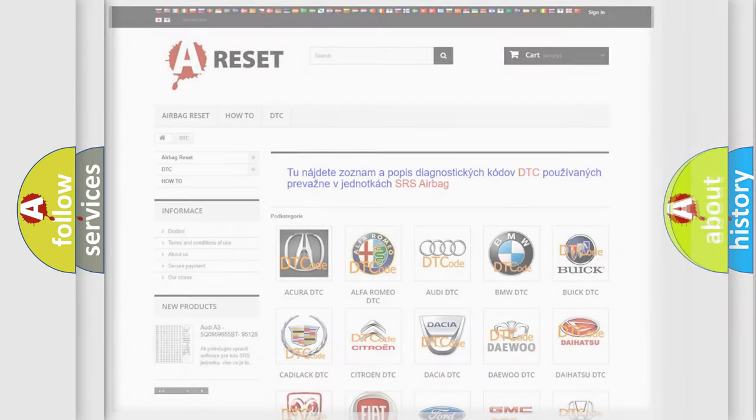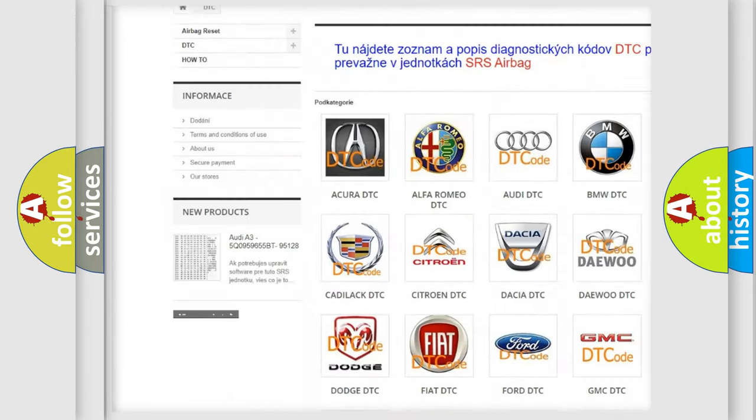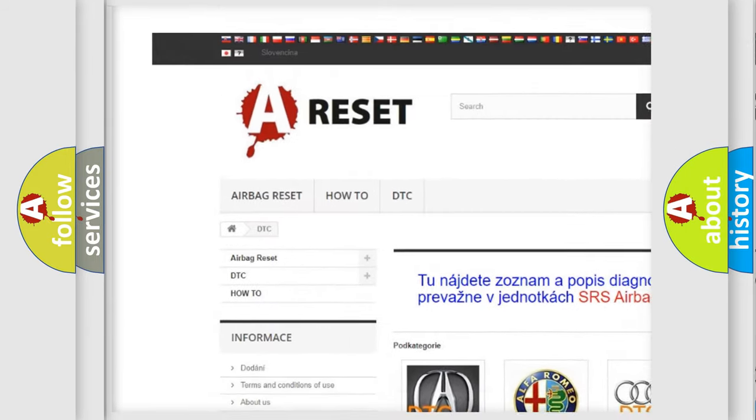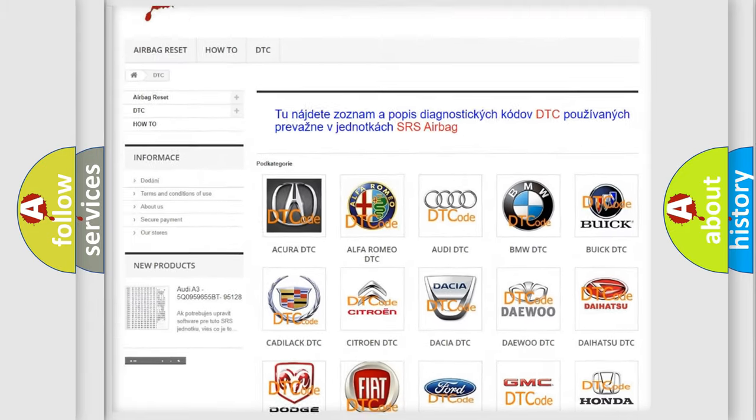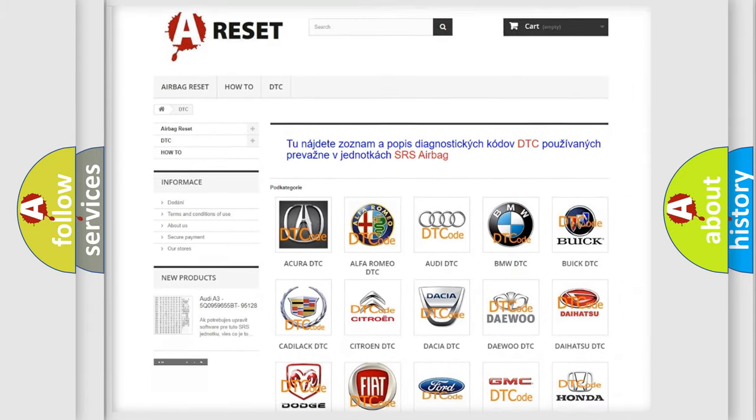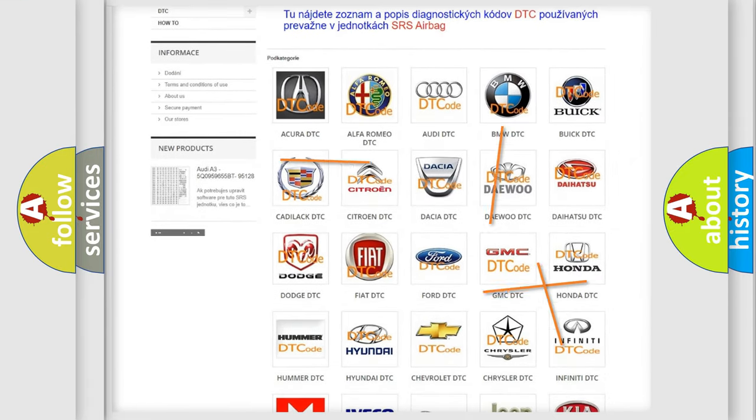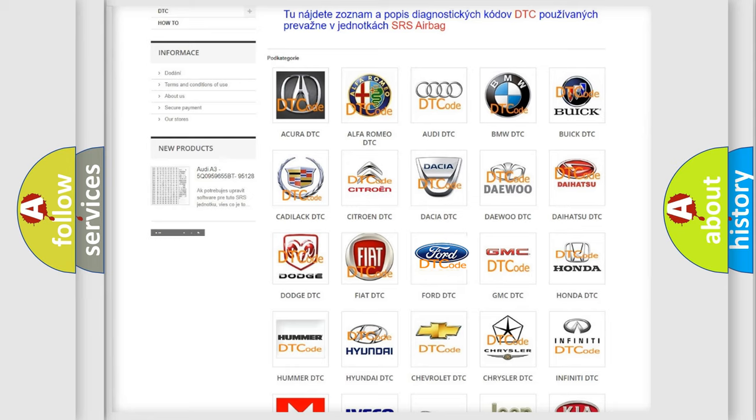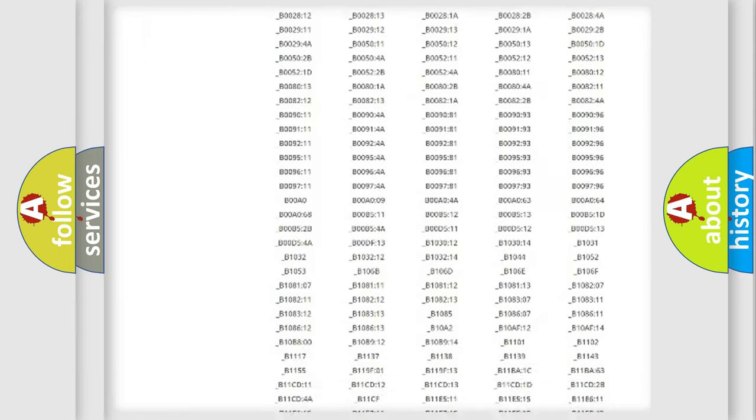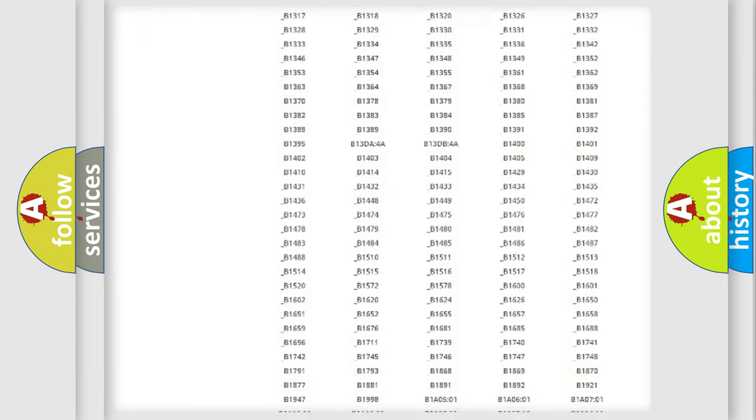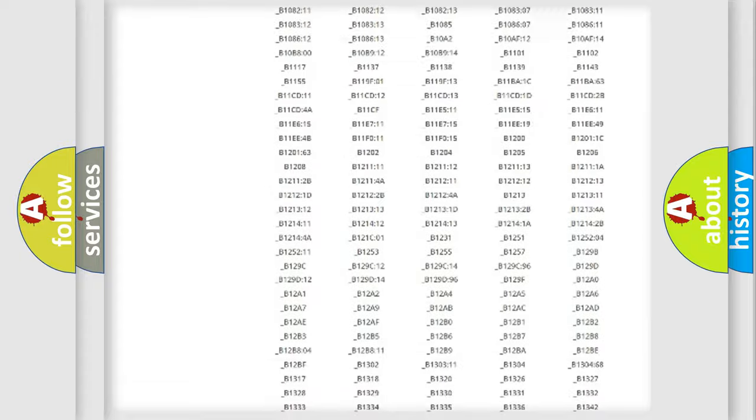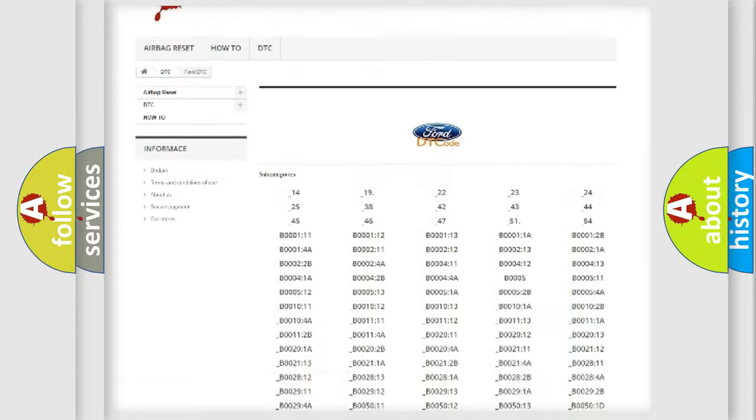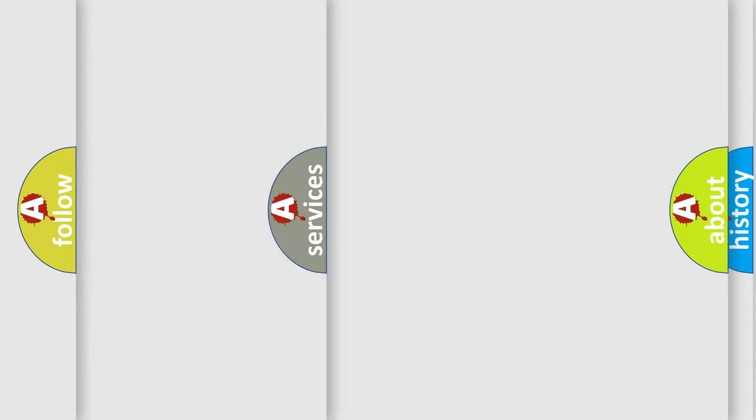Our website airbagreset.sk produces useful videos for you. You do not have to go through the OBD2 protocol anymore to know how to troubleshoot any car breakdown. You will find all the diagnostic codes that can be diagnosed in Infiniti vehicles, and many other useful things.